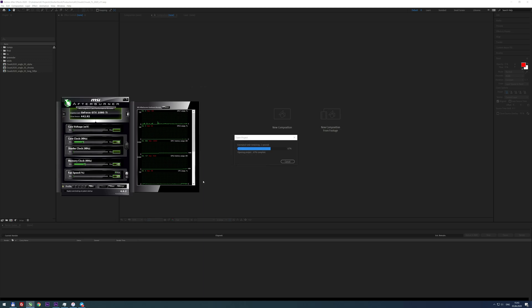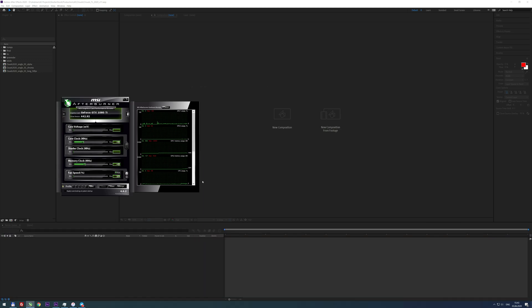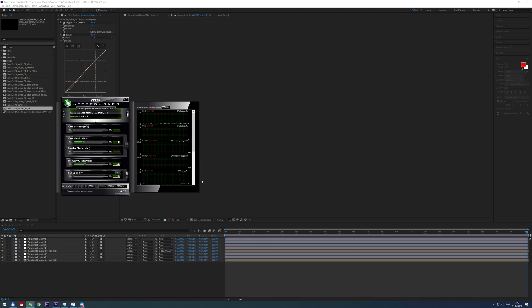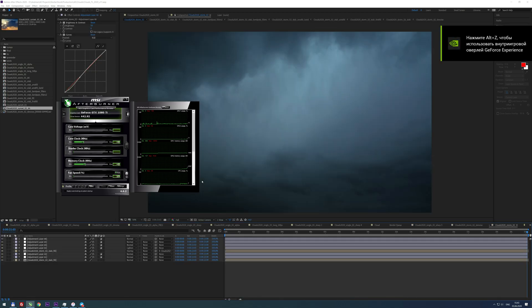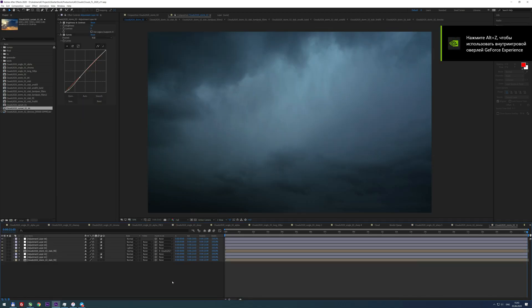Otherwise, both copies of After Effects would use only the first graphics card, and it could easily run out of GPU memory when working on intense, complex projects.